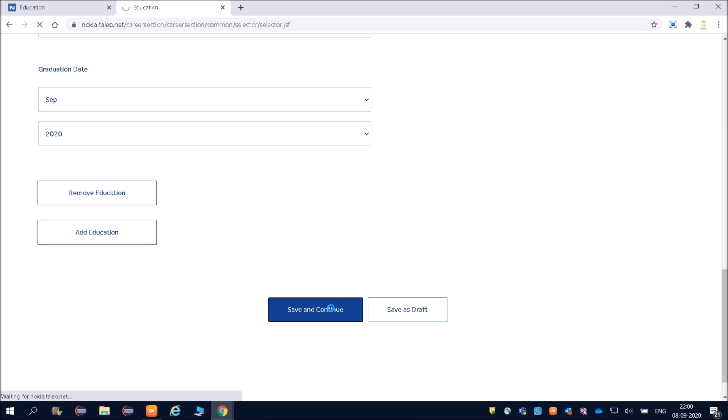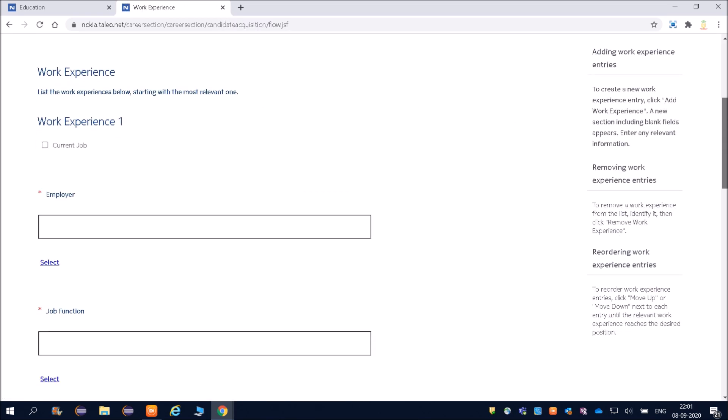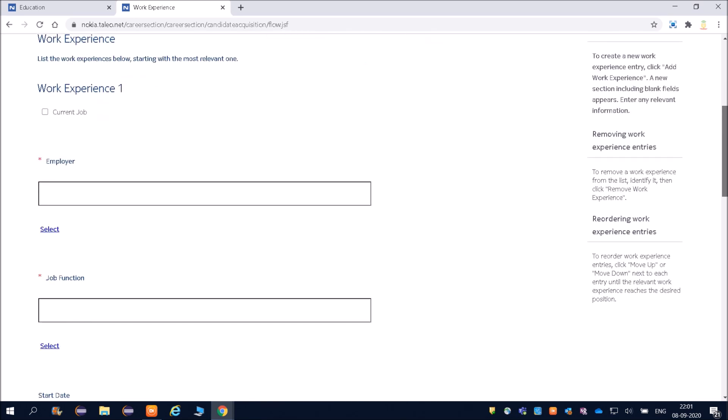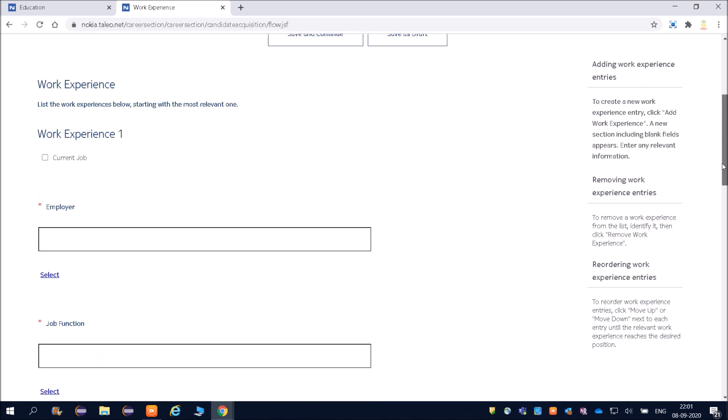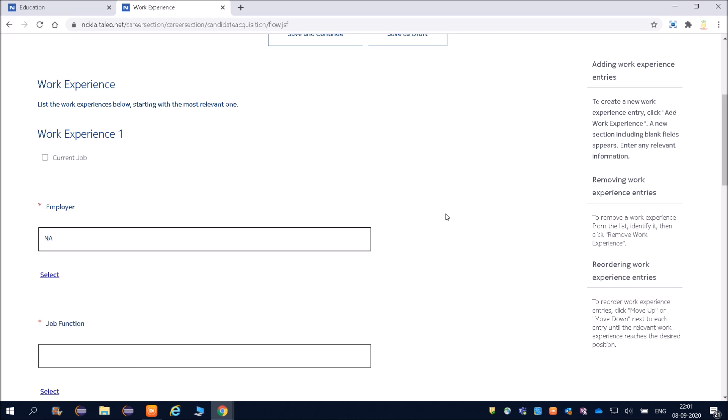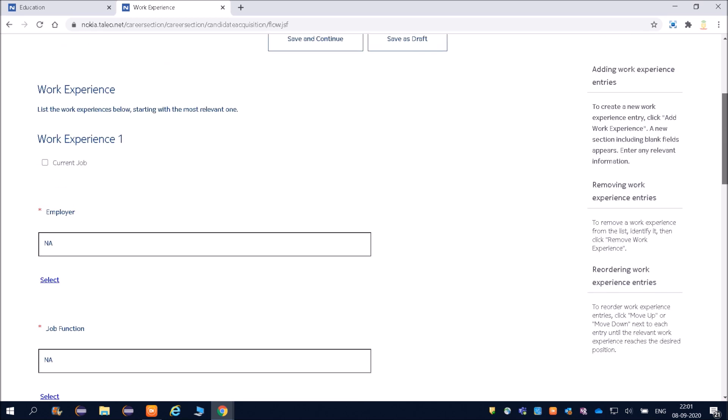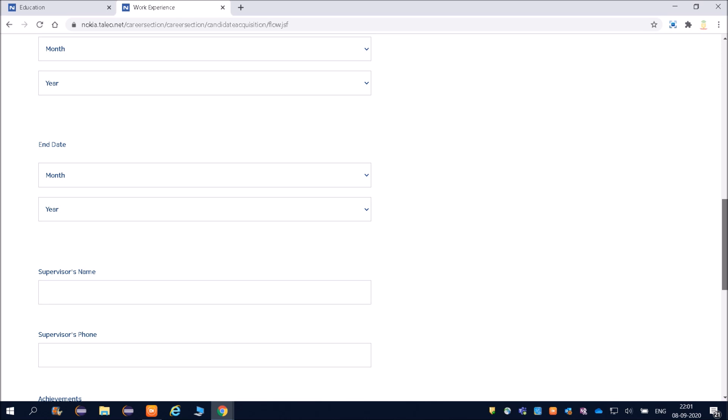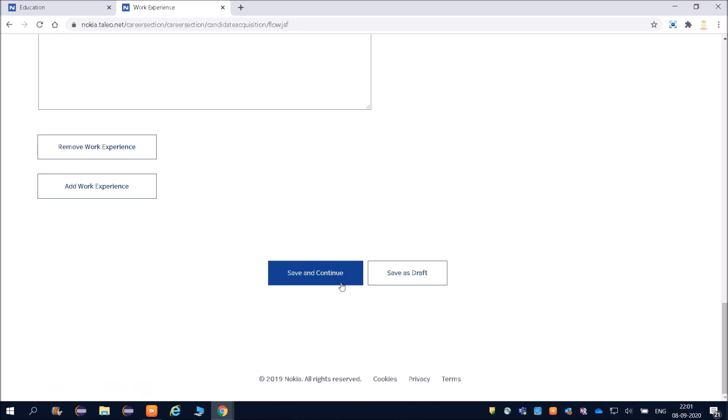I am not going to fill all the details. Now work experience. If you have any work experience, then you can fill. Otherwise friends, you have to leave it. Let us see—because one year experience is also required. I will put current job. Employer—I will put N/A. Let's see if it takes or not. And then here also job function N/A because being a fresher, you will not have any details.